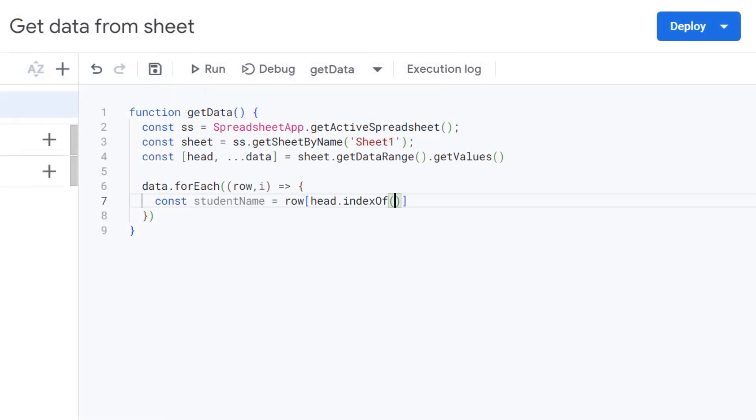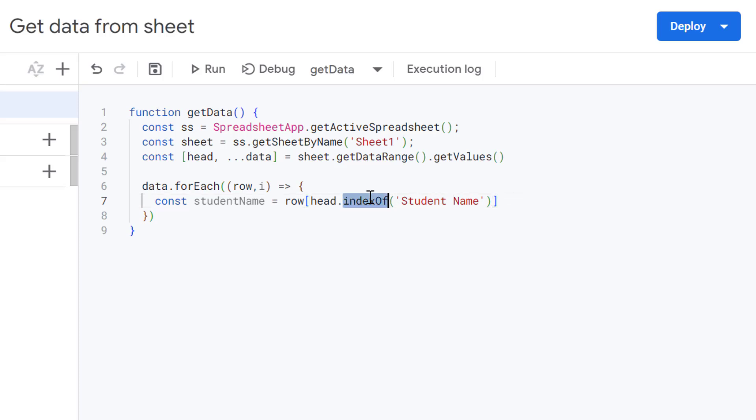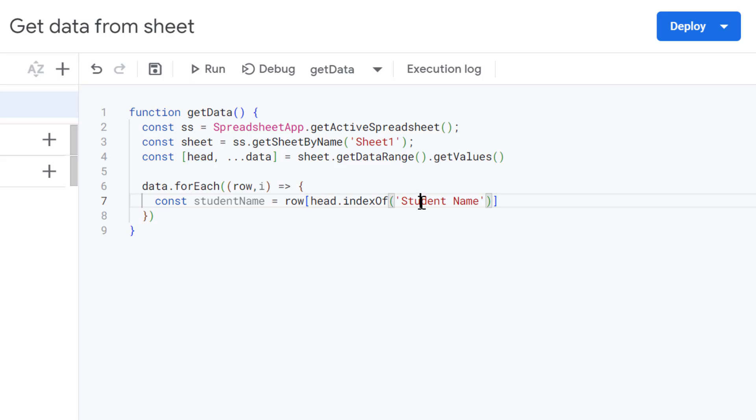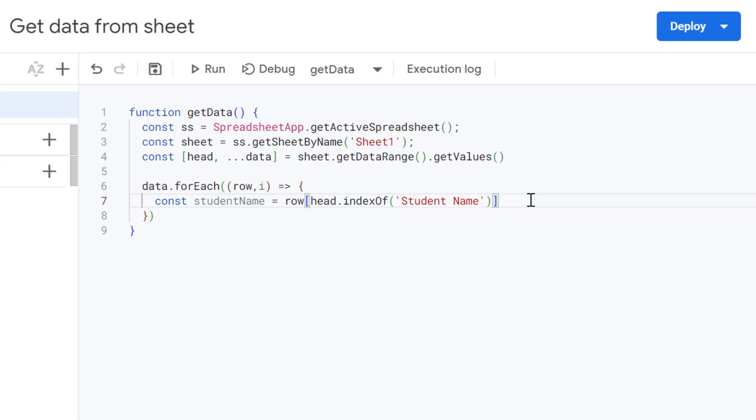So we need to use single quotes or double quotes as it's a string. So let's paste in student name. And essentially what's happening here. So we're using index of to act like a detective almost to find the column containing student name and it's returning its position in that array. So it's getting, that will actually return a zero as it's our first column. So it grabs the corresponding value from that current row, which is our student name here.